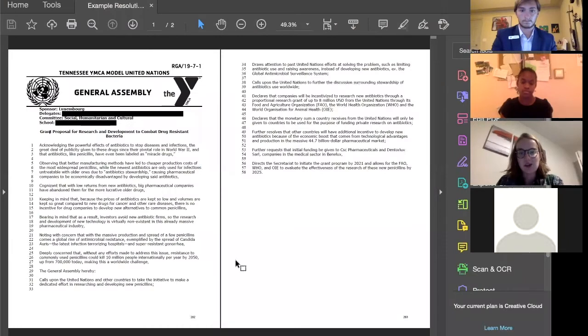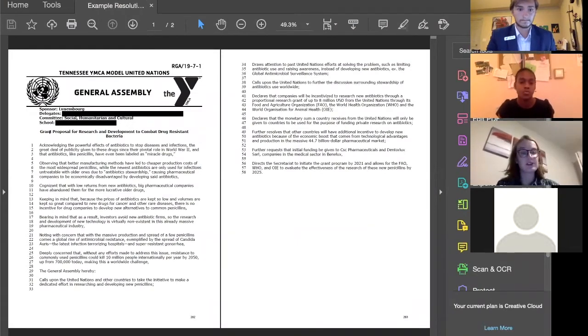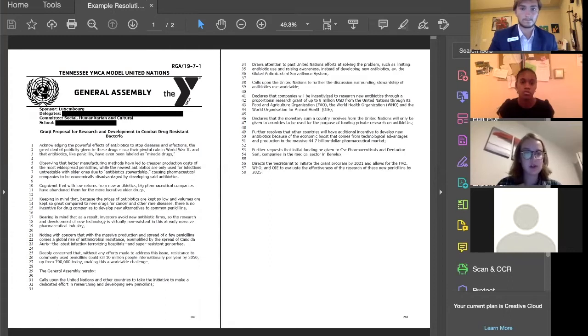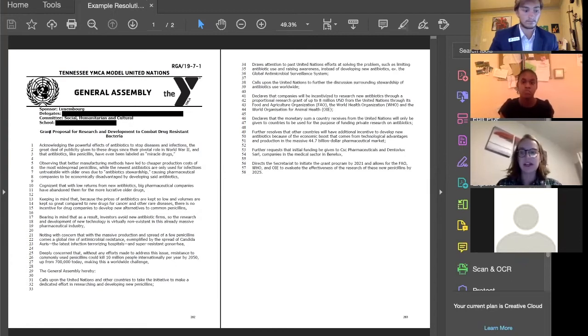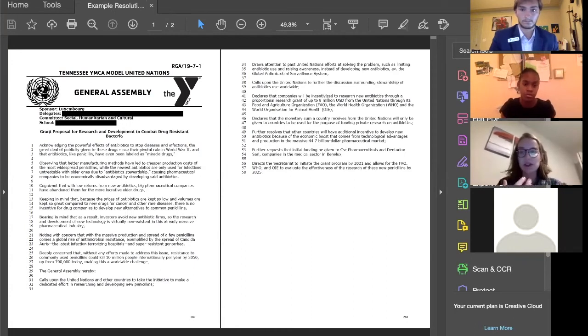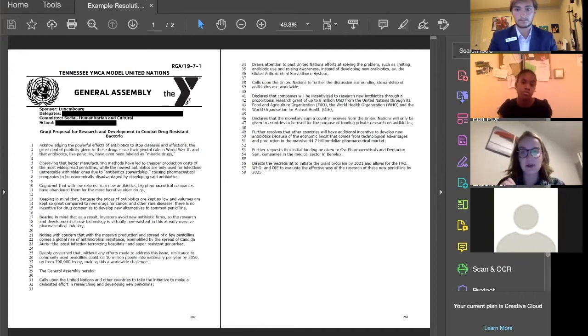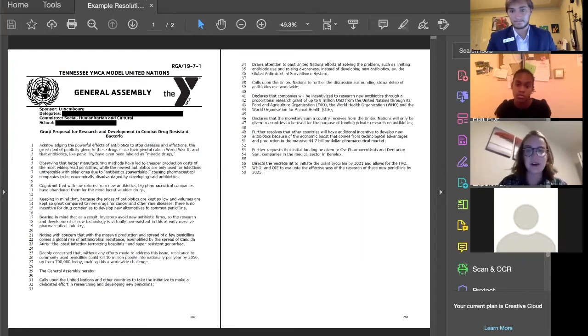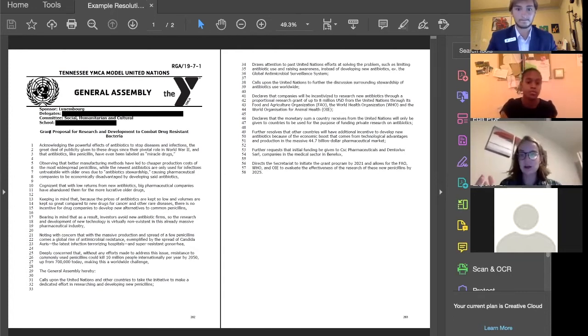Tyler has an example resolution to show us what one of these looks like all together — one we think is really good. This is a grant proposal for research and development to combat drug-resistant bacteria. The country that sponsored this was Luxembourg, and this is not a problem directly related to Luxembourg, which is why this is a really good resolution. It's got an international focus — something that can benefit everybody in the world. They're not just asking for money for their country; they've cited specific companies and are including other countries, asking that other nations will have additional incentive to also work on developing these drugs. This is an international problem with an international solution.